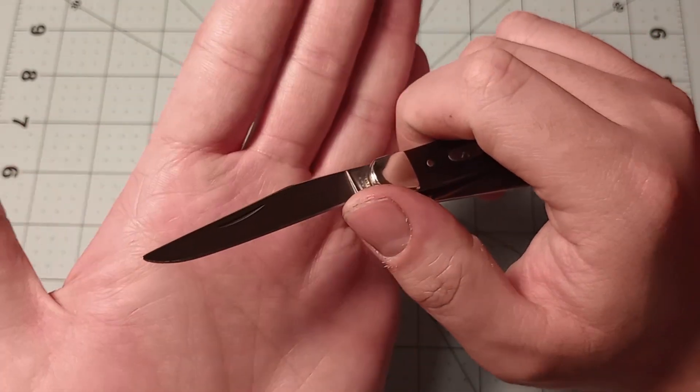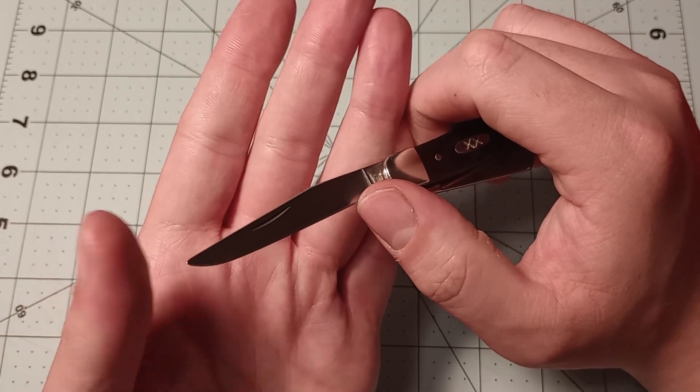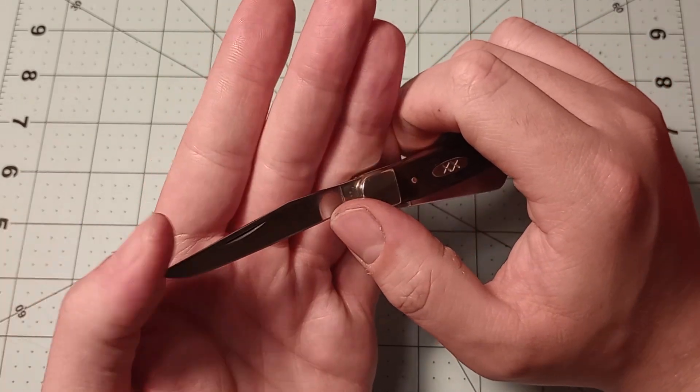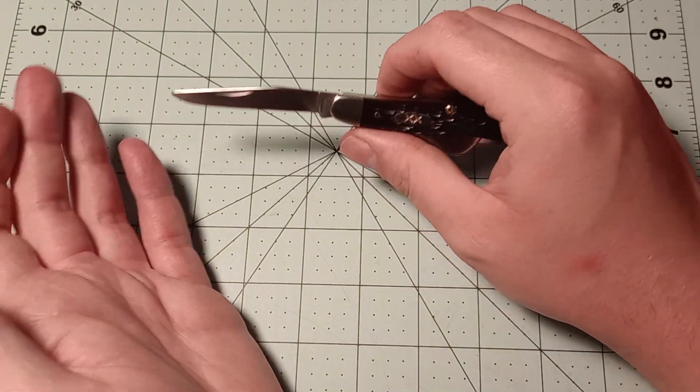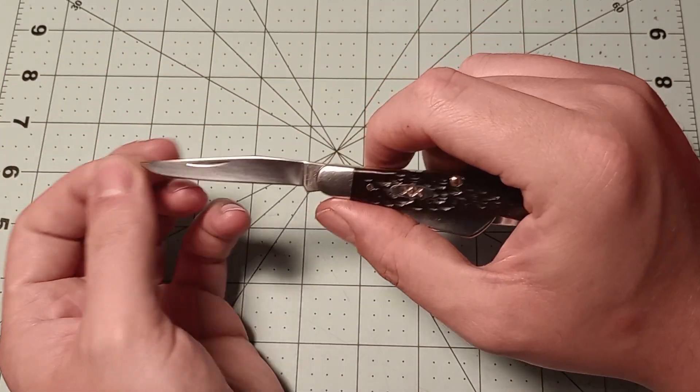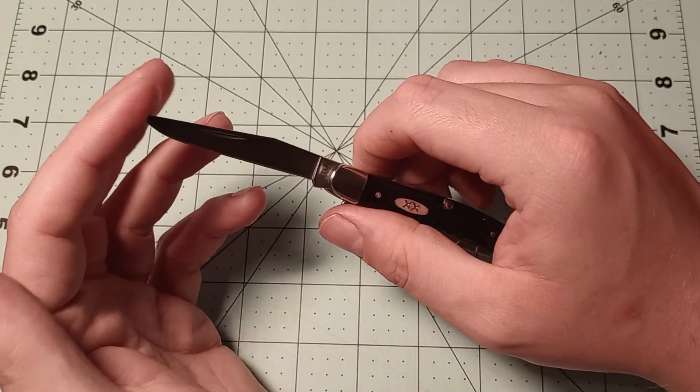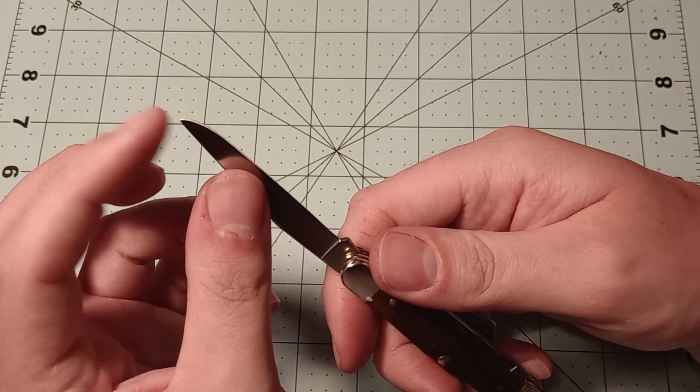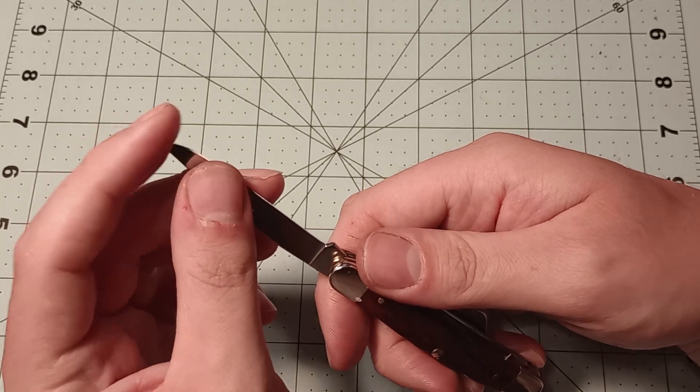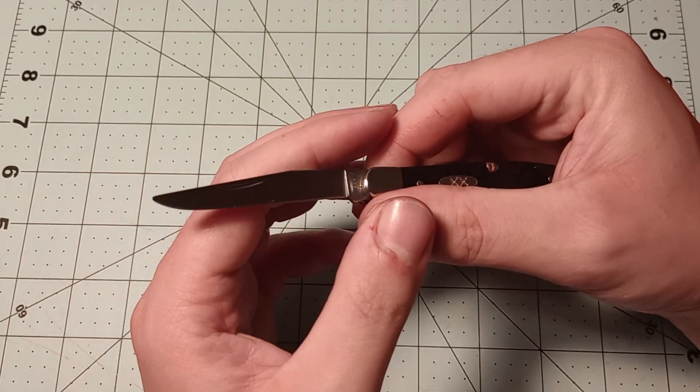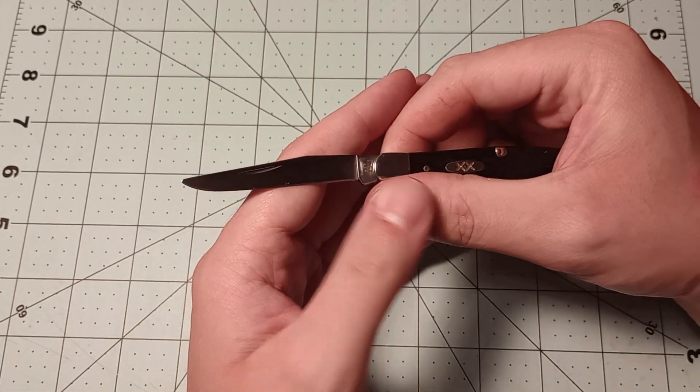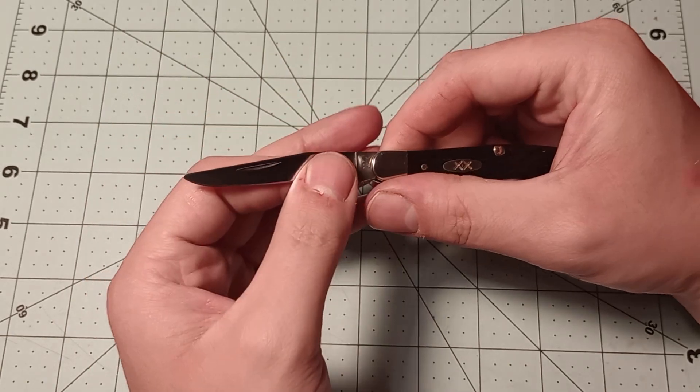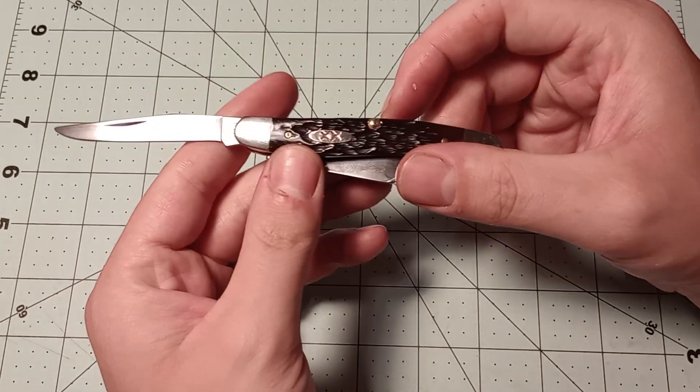One thing I will point out is that this has a pretty rounded tip on it, which is something Case has had problems with in the past. I think when they do their blades, tumble them or whatever they do to polish them, they oftentimes overlook the idea of trying to keep a point on the blades. So you get a little bit of a rounded off tip. That being said, this will still poke through plastic, it's just not quite as sharp of a tip as you would ideally want.